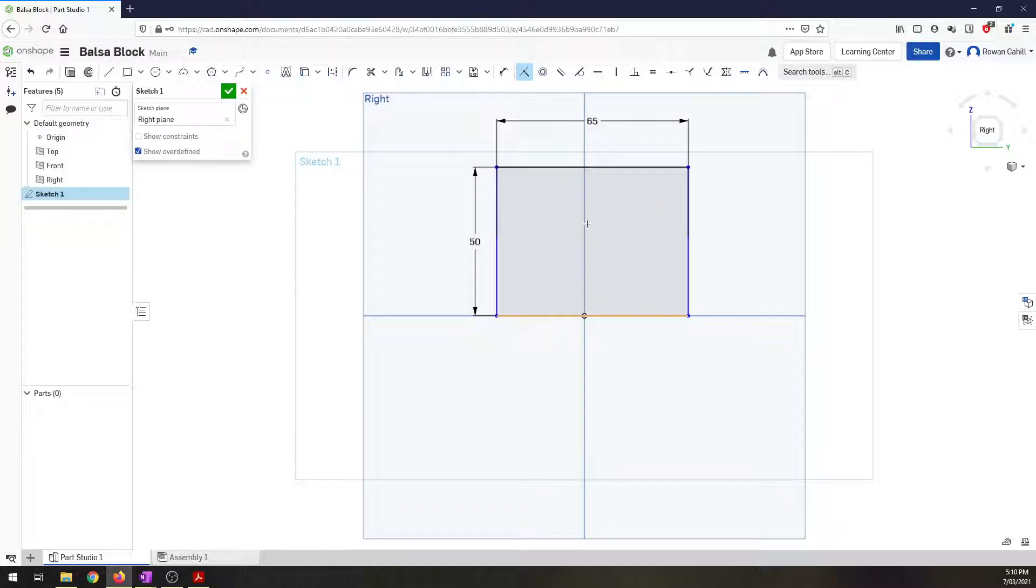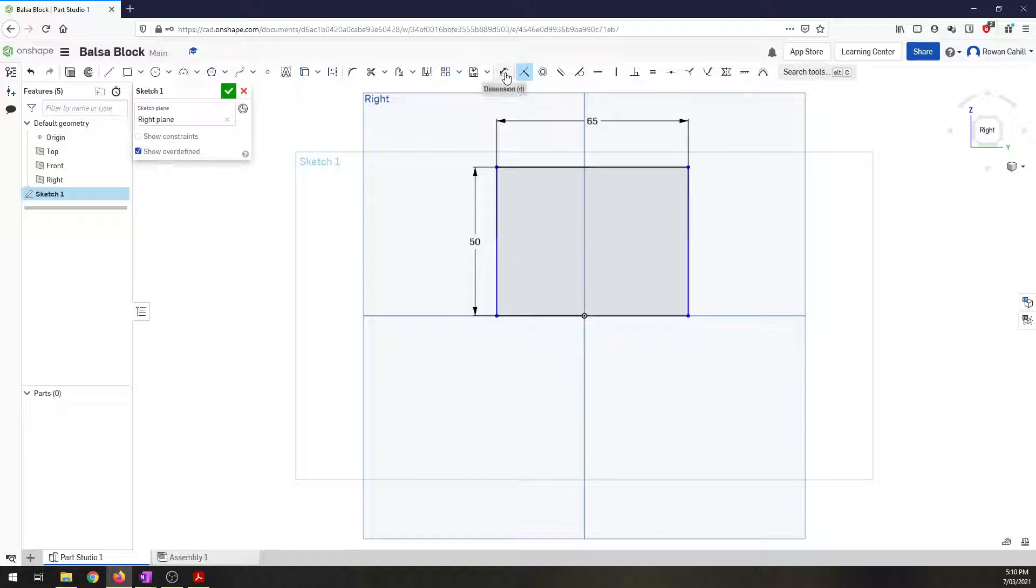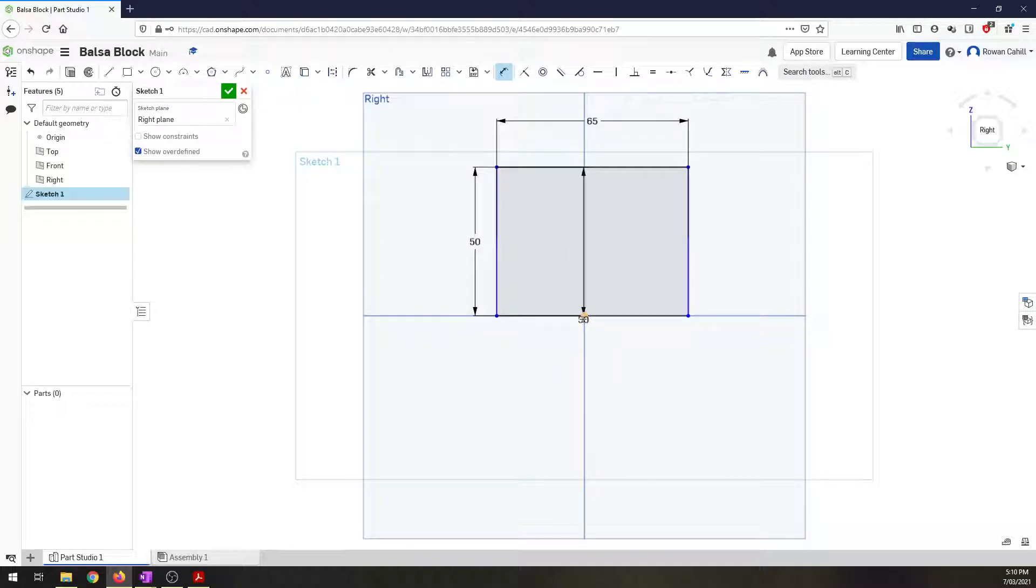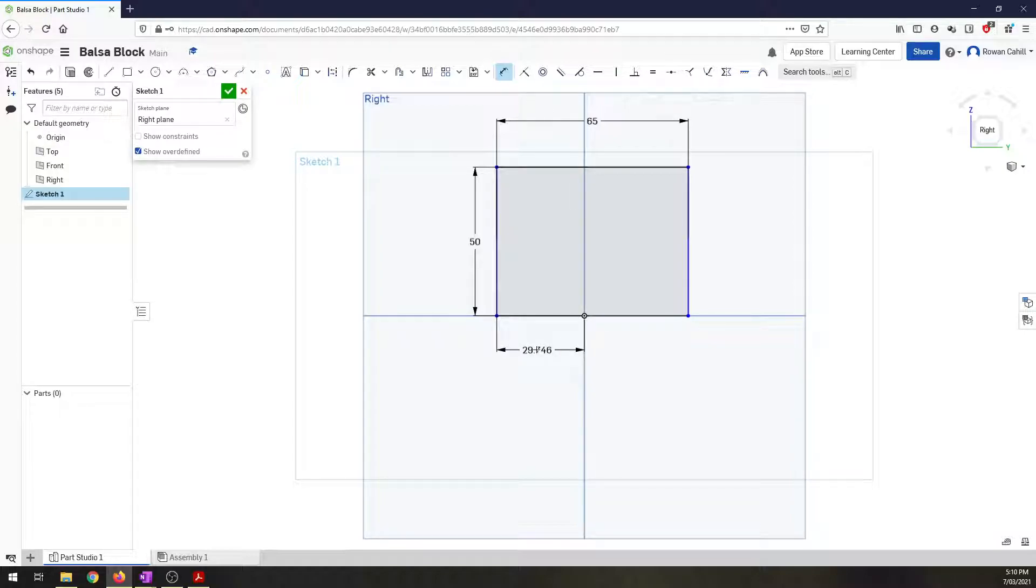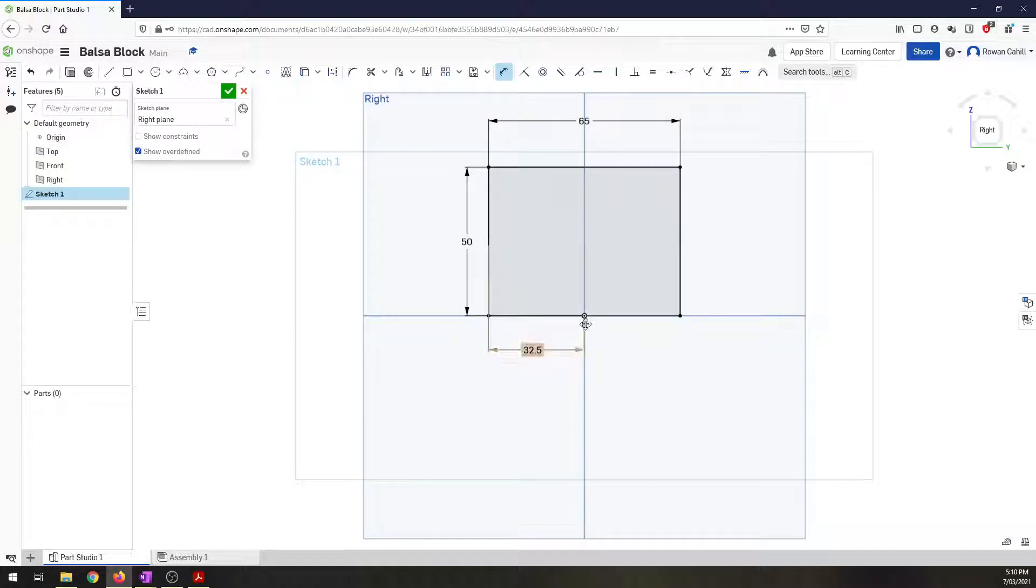I next want to dimension this so it is symmetrical around the center line. So I'm going to dimension it from the edge to the axis and I'm just highlighting to get over that center dot. And I want this to be half of 65 so it'll be 32.5 millimeters. Okay, so that's done now.